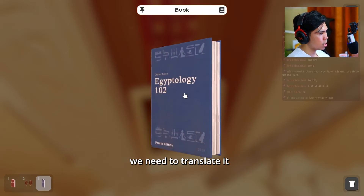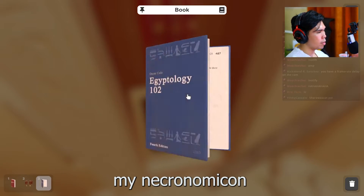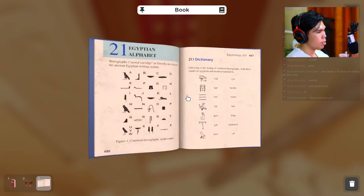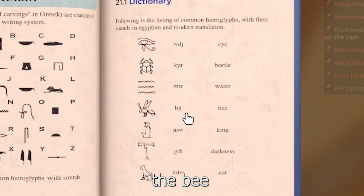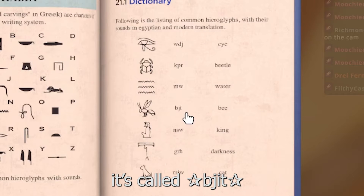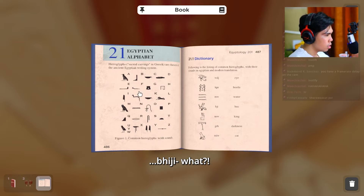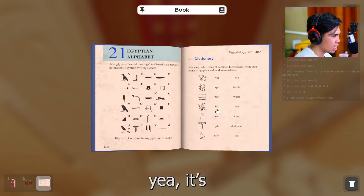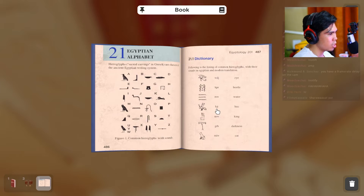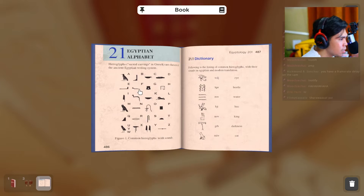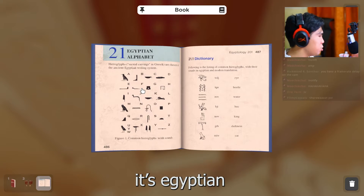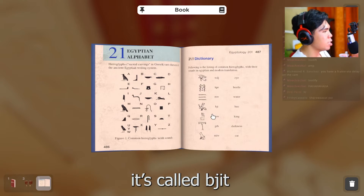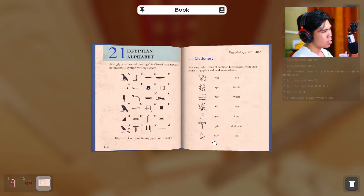Then we need to translate it. My Necronomicon. The B — it's called Bijit. Bijit, what? It's Bijit. I'm sorry, what? It's Egyptian, I don't know, it's called Bijit.